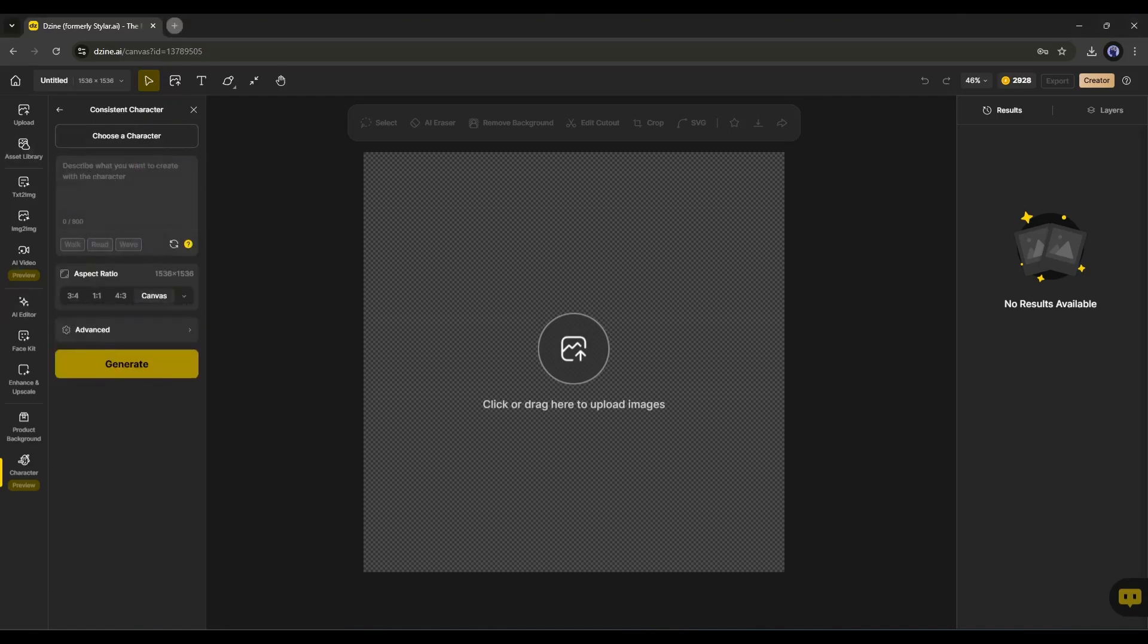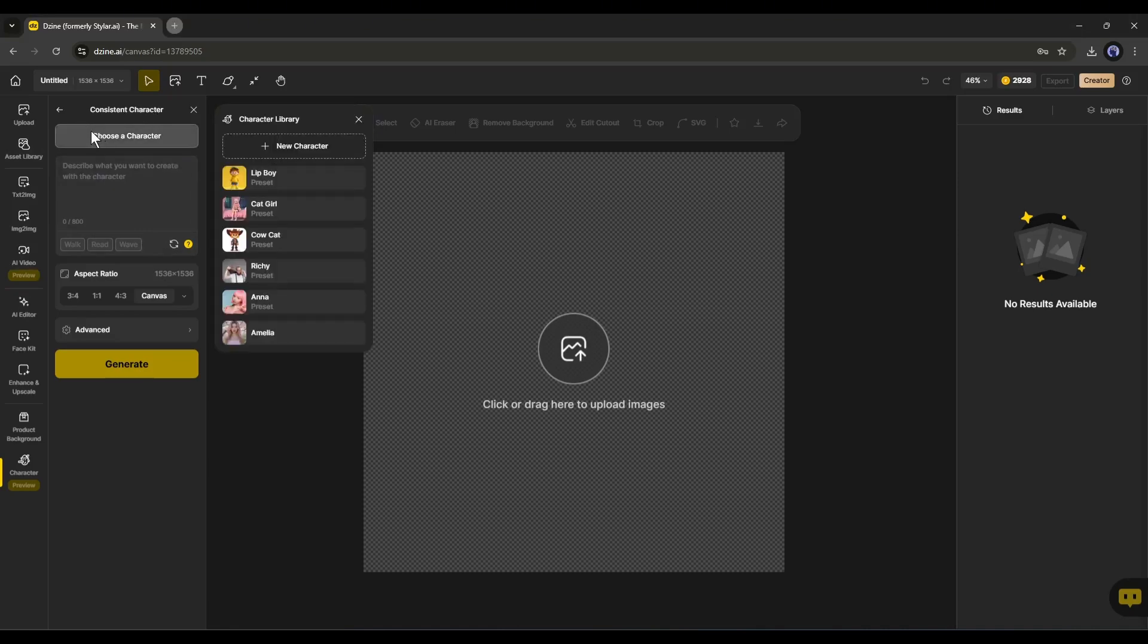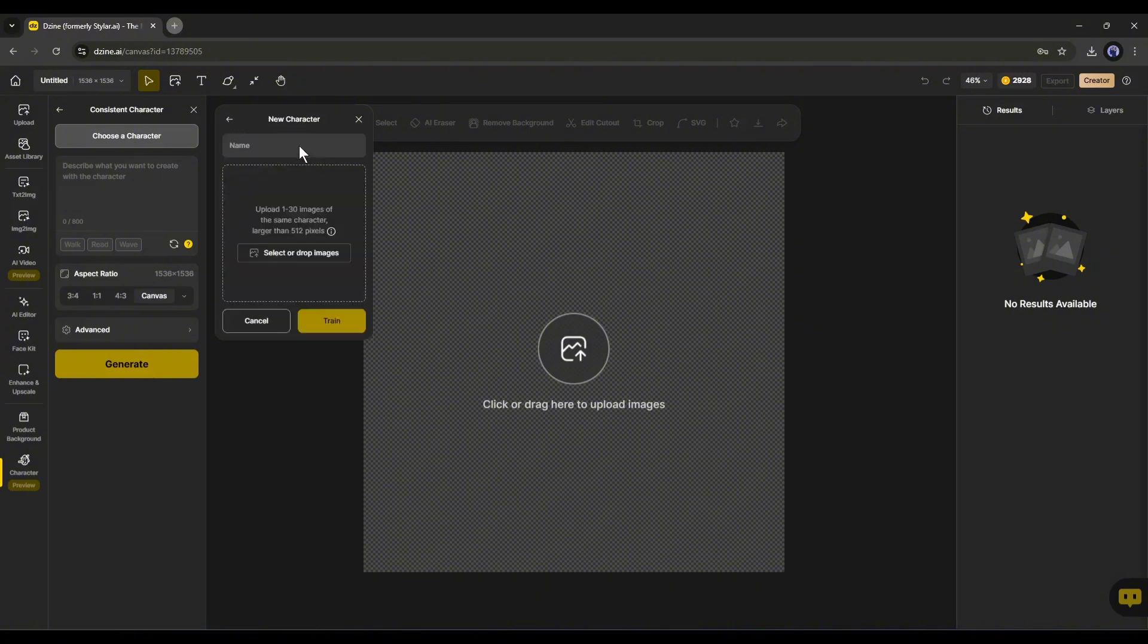After coming to this page, first of all, we have to choose the character. Click on the choose a character from here. You will find various characters here including anime and realistic characters. Now, if you need to create a new character, click on new character from here.